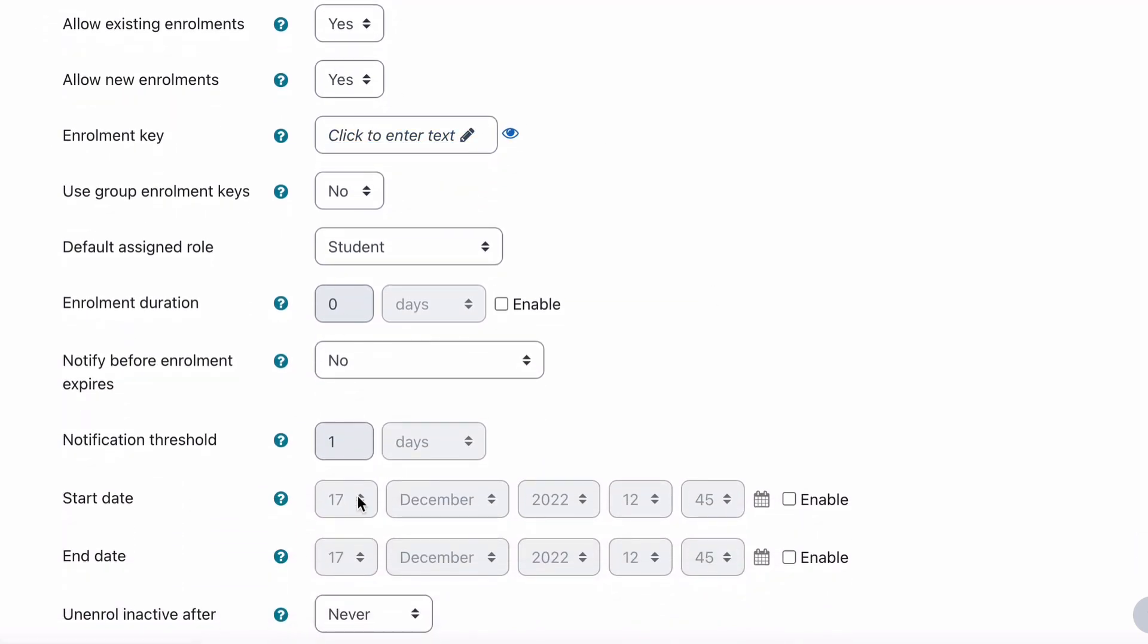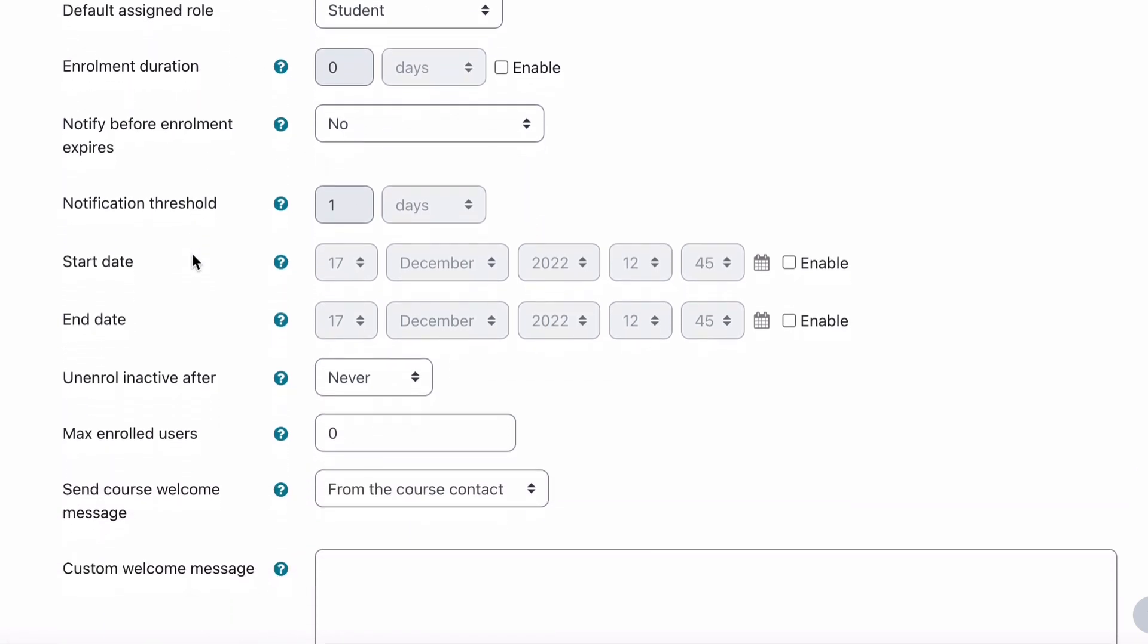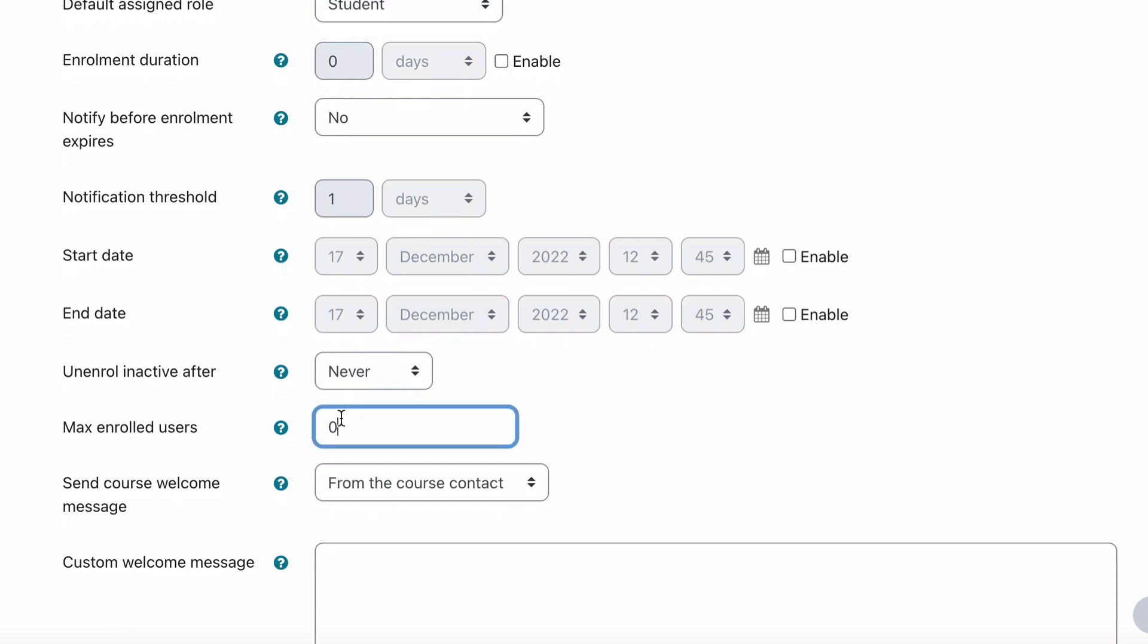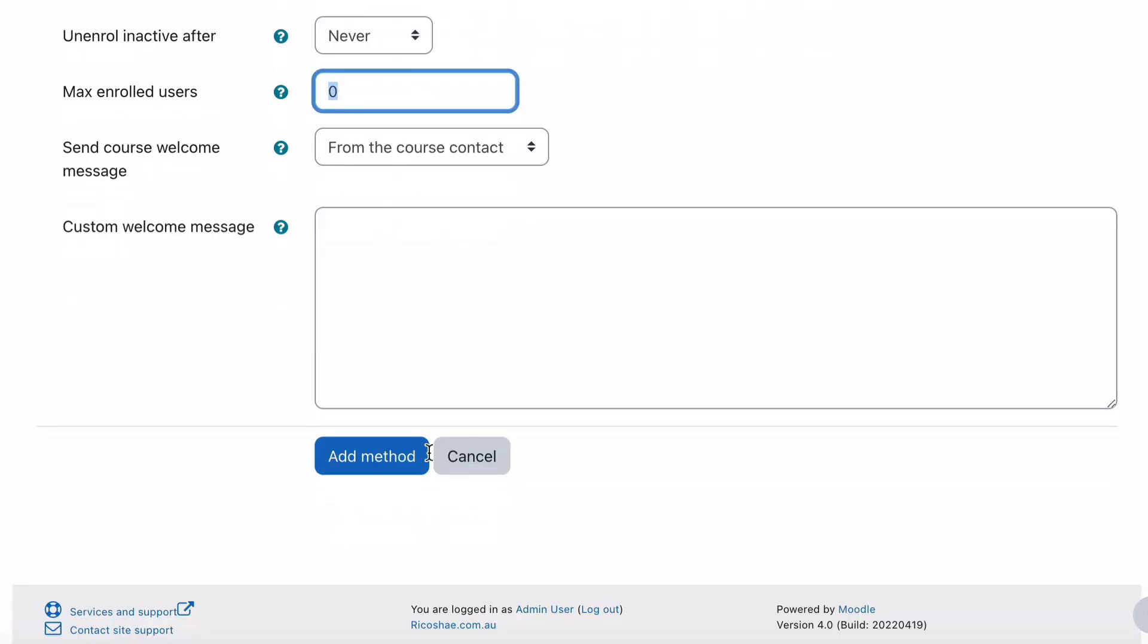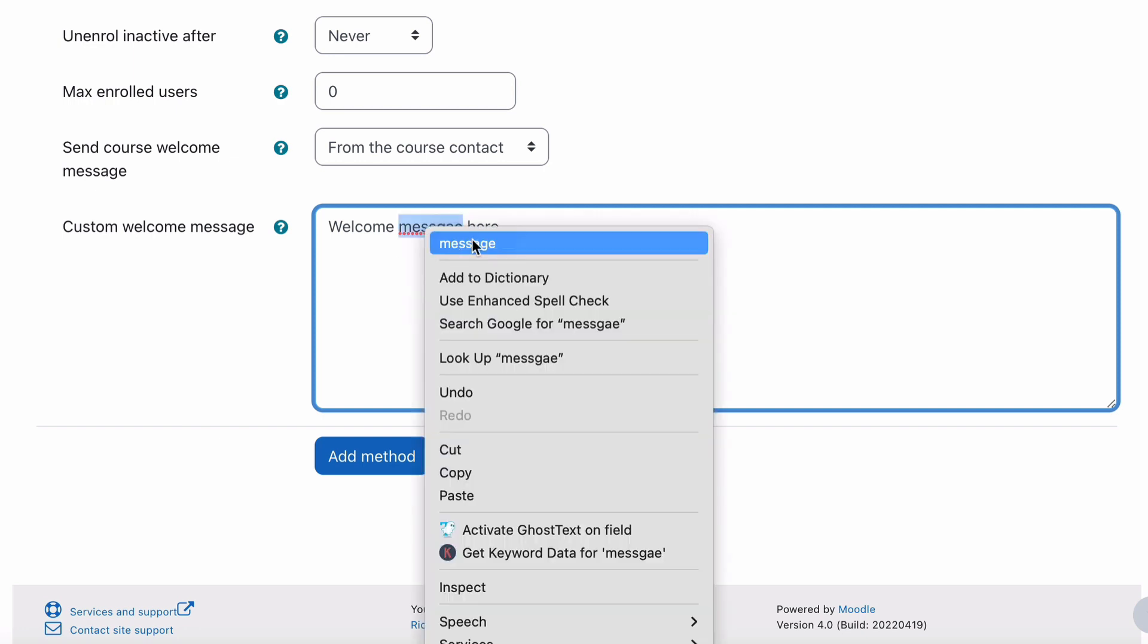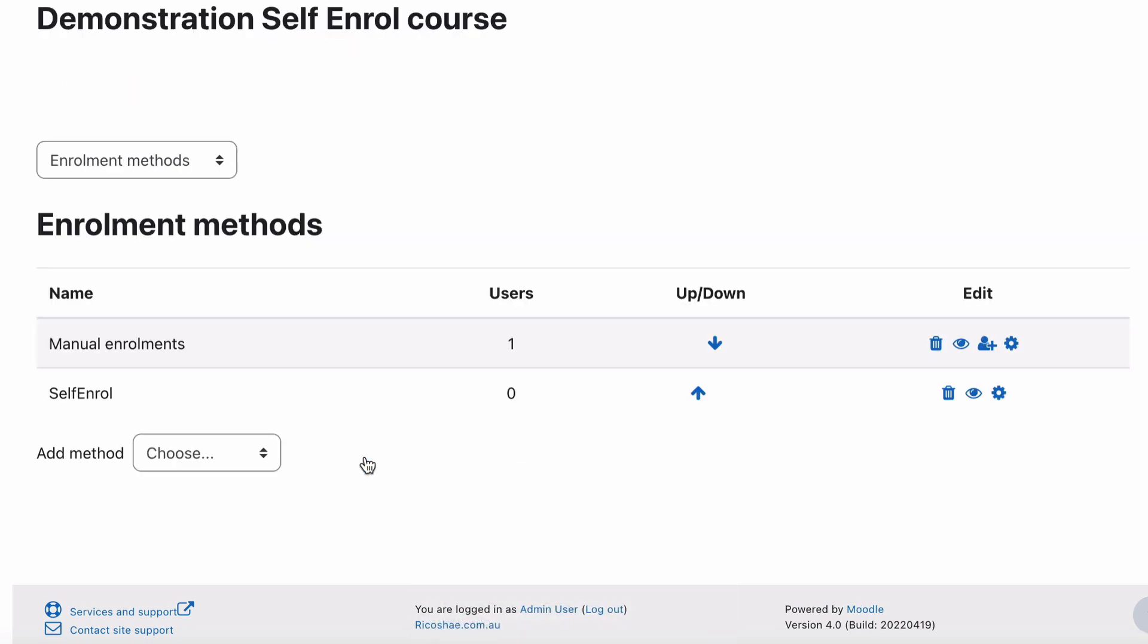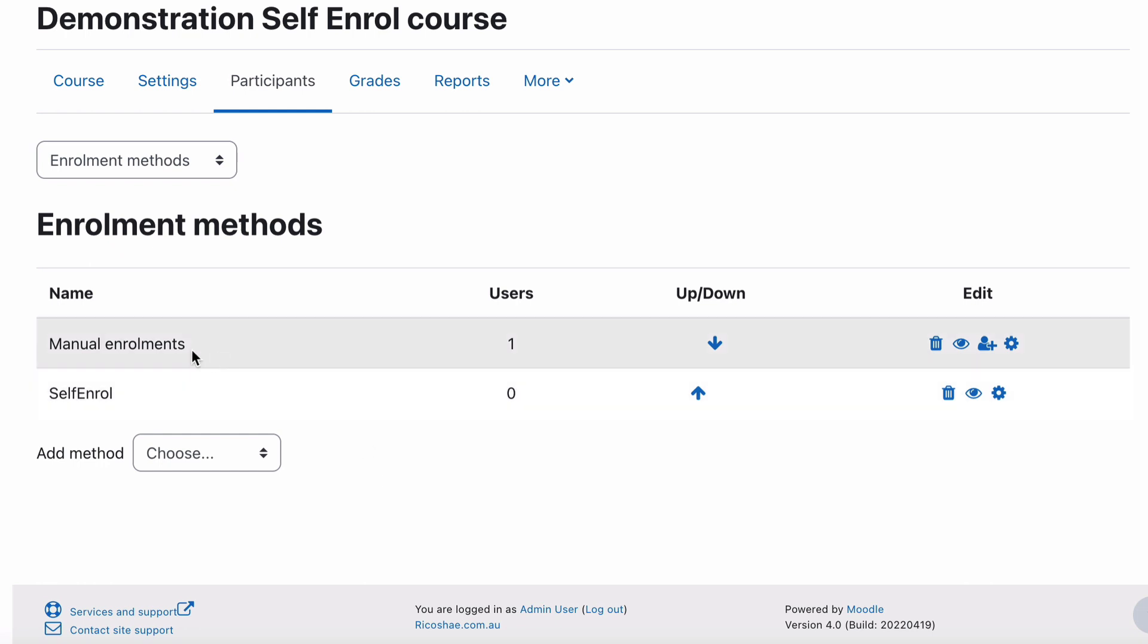These are the default settings that we could have set in that admin part back earlier. So that includes enrolment key. Number of people that can enrol in this as well is useful. So you may want to limit your number of enrolments for self-enrolment. Other than that, we can put in a welcome message. So we'll just put in a welcome message here. Add that method, and you can see now we have a manual enrolment process and a self-enrolment process as well for students.